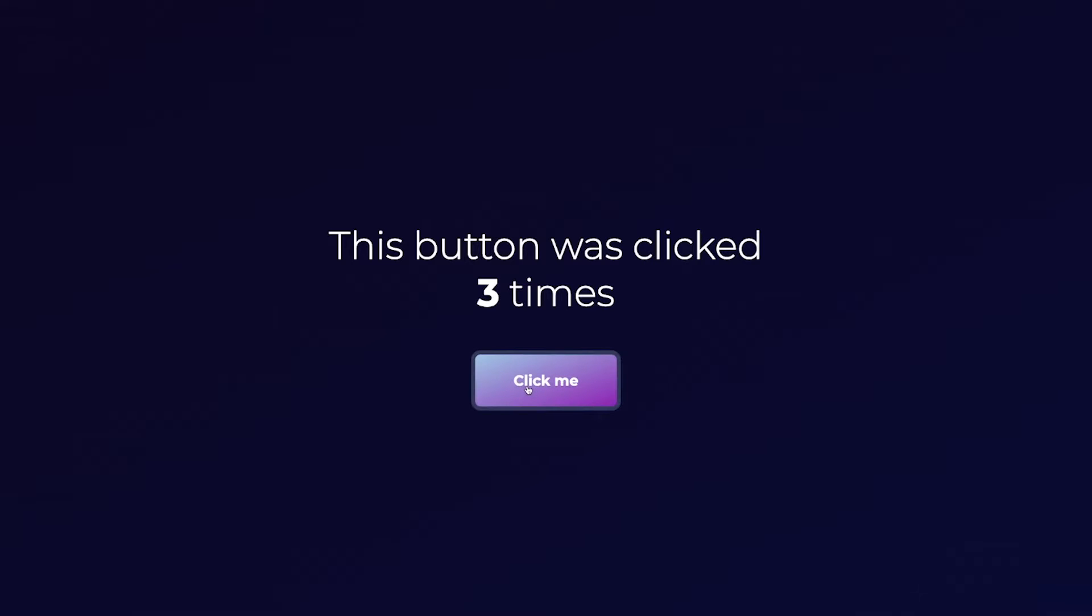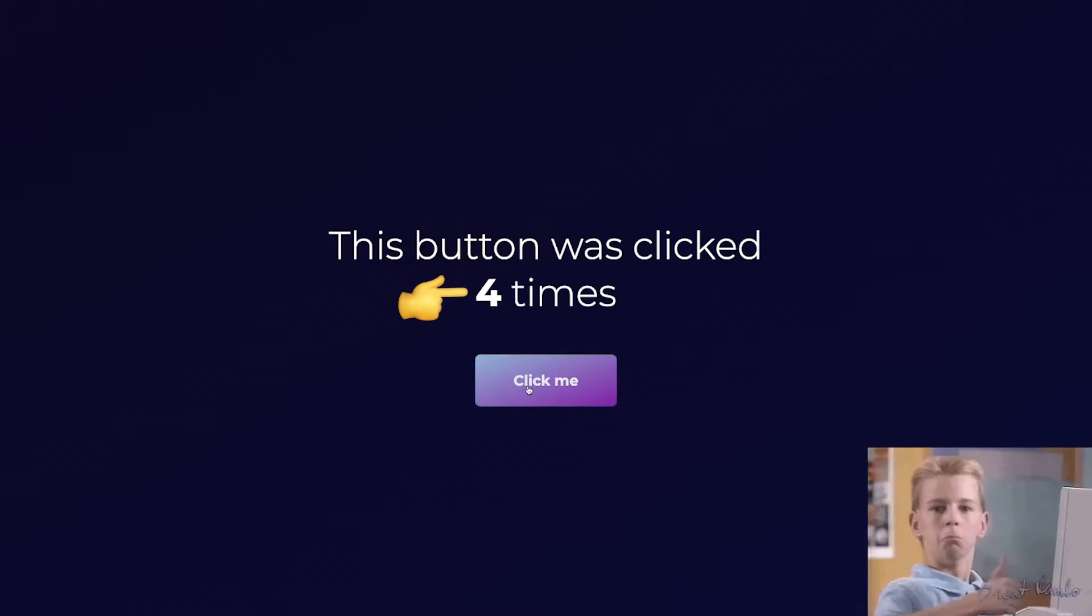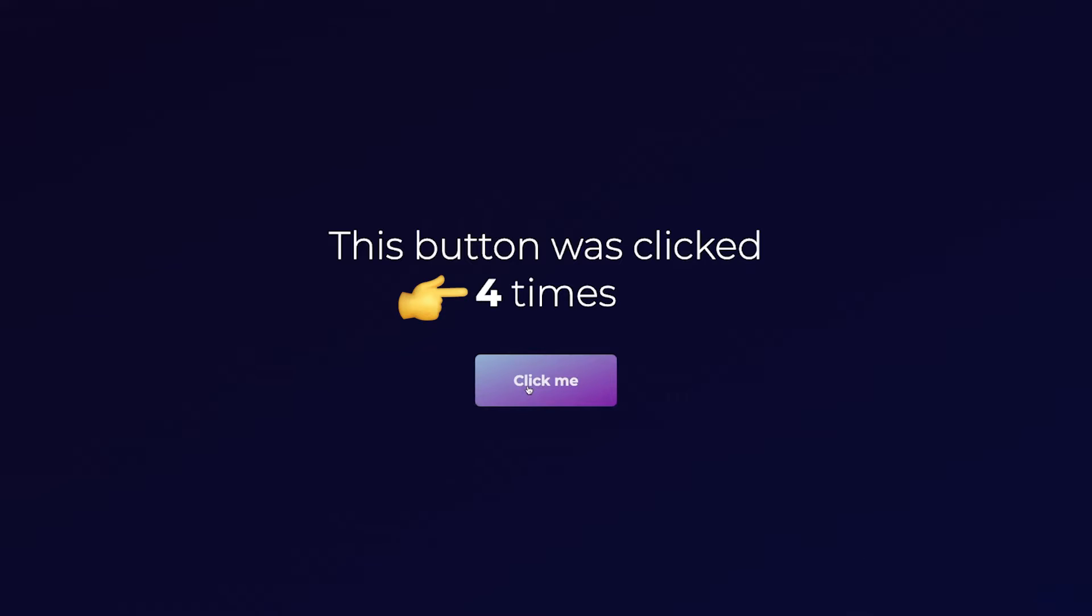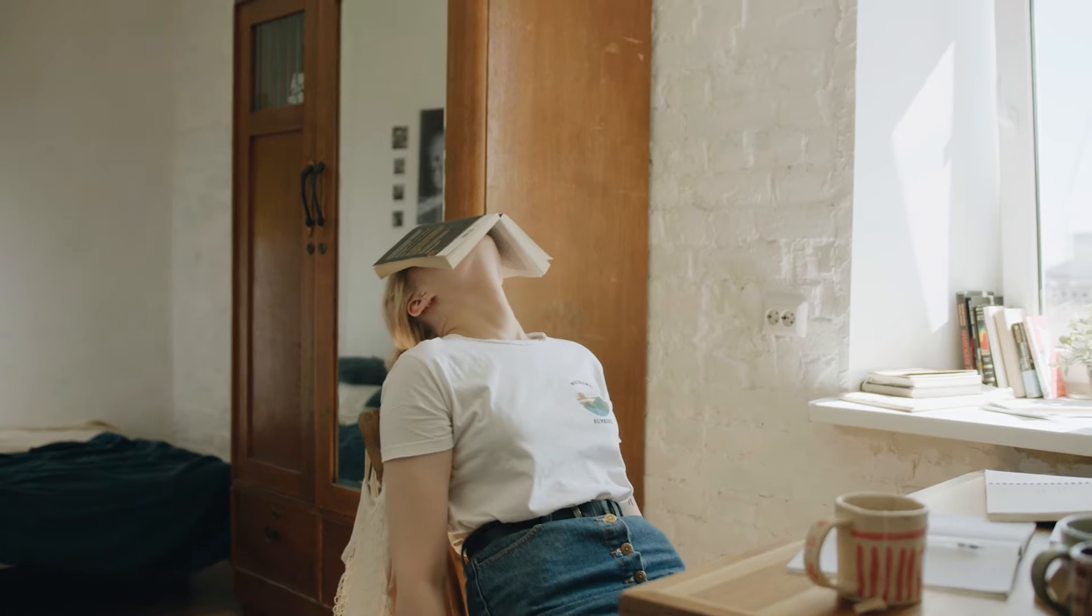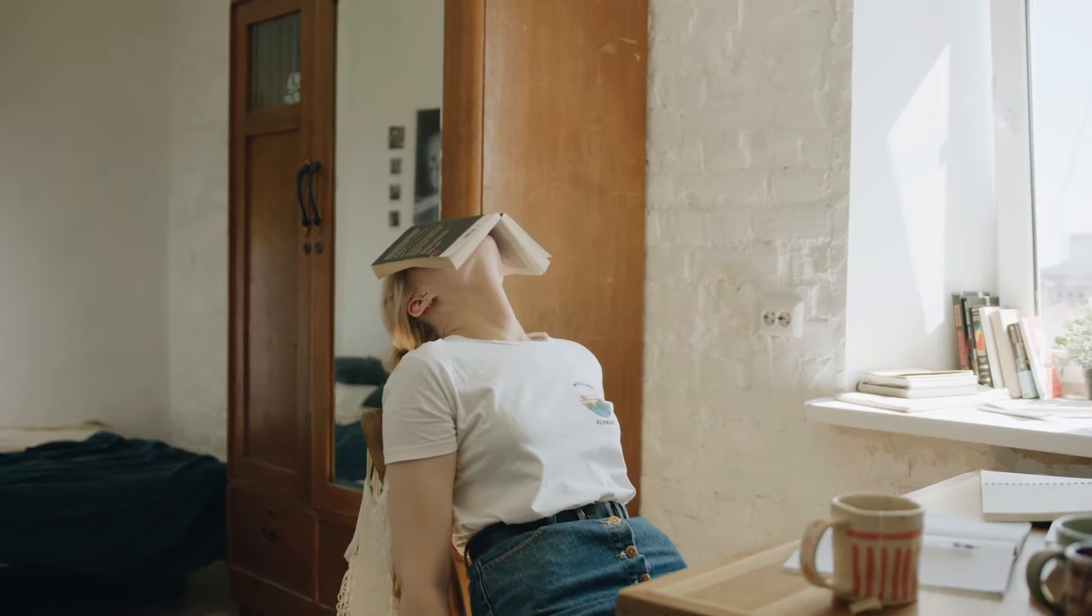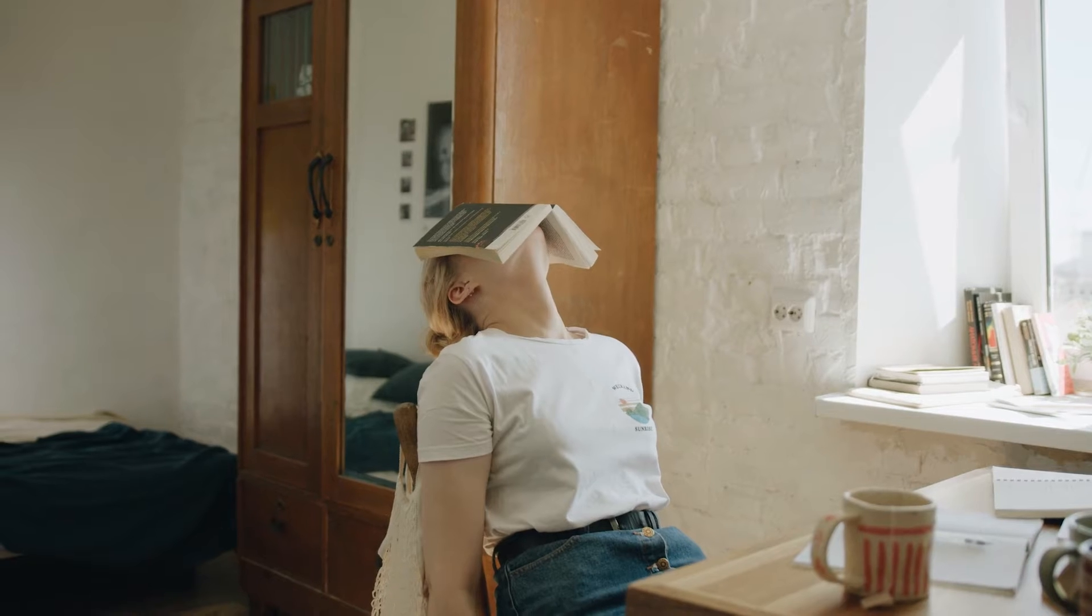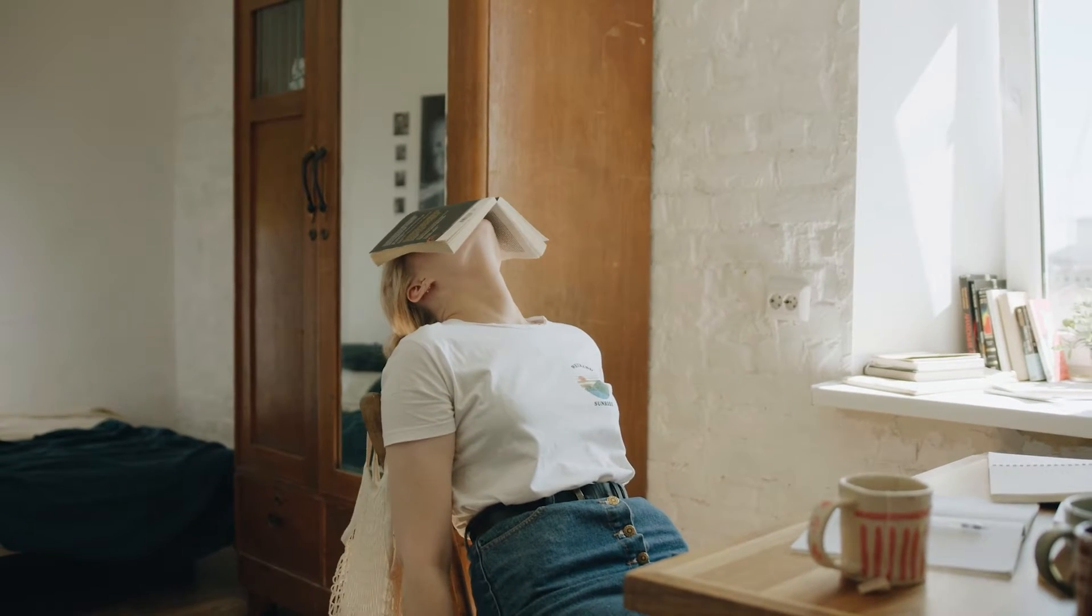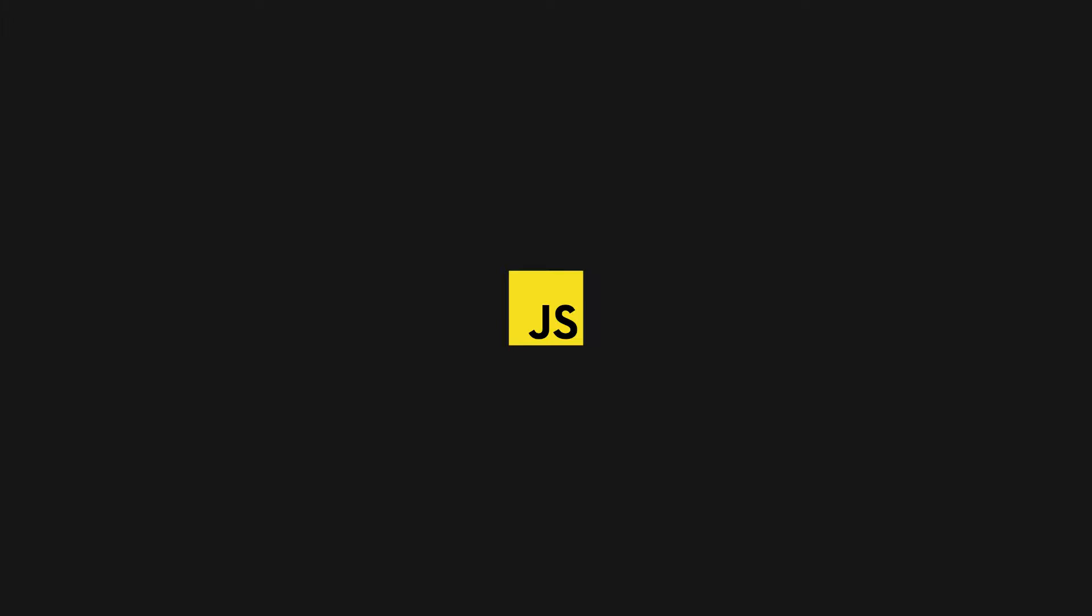I'm clicking on this button and the counter is increased by one in return. Easy enough, right? Well, not really. Especially if you take into account all the work and knowledge needed to have something this simple running as a real web app.